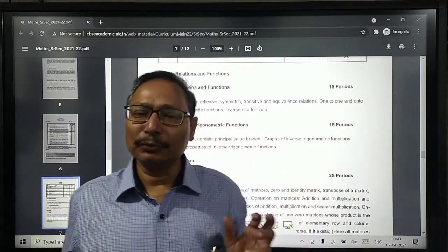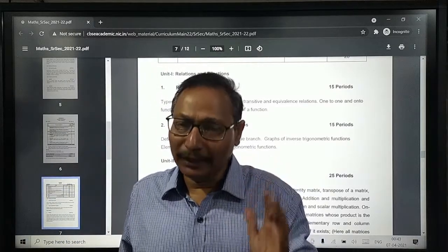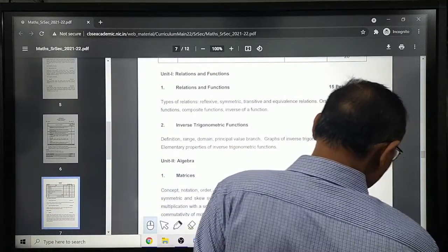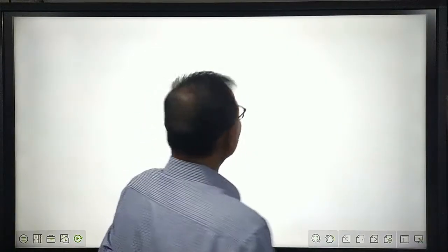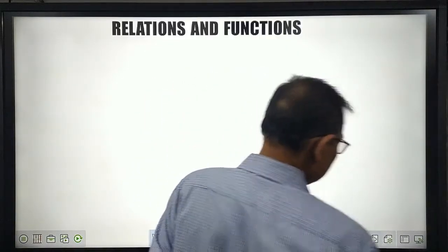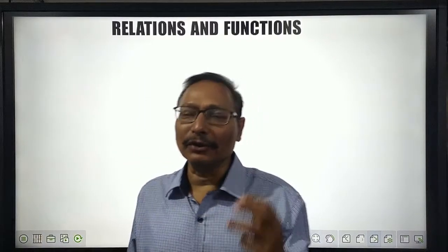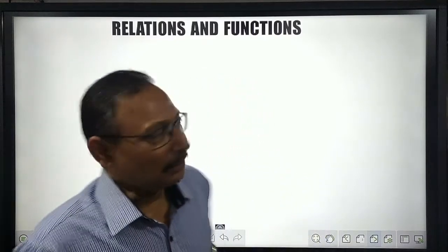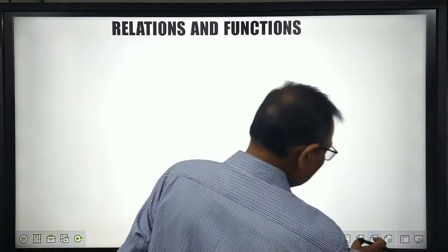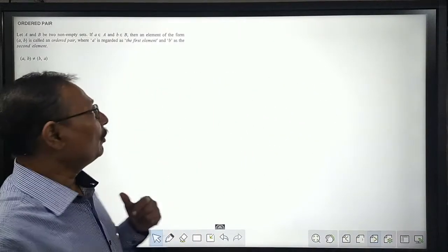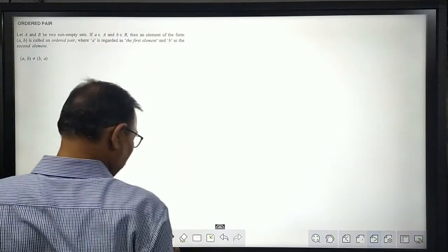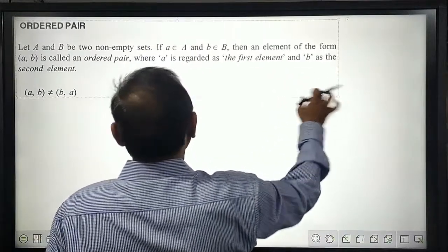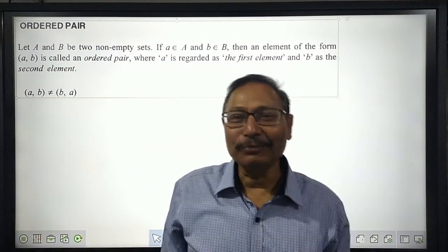We are also supposed to know about equivalence classes of the elements of a set. Before starting the recapitulation, we should recall the terms already known to you. The first term associated with relation is the ordered pair.